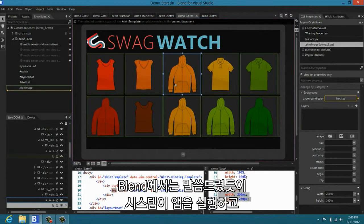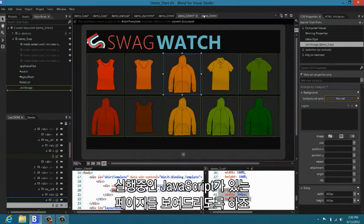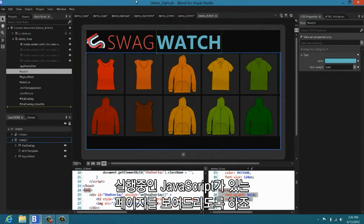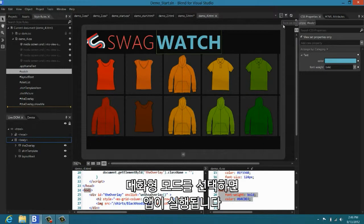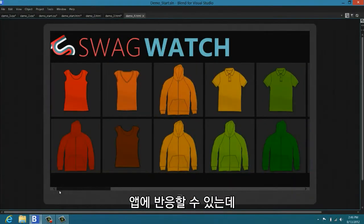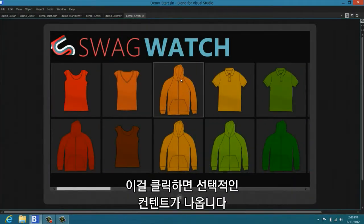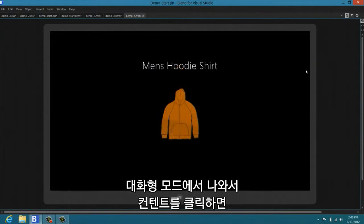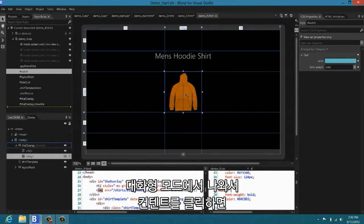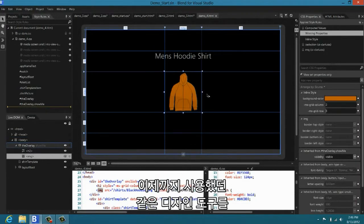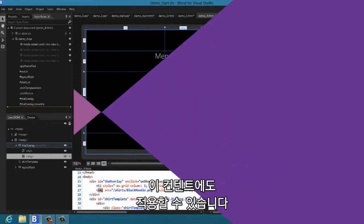Well, in Blend, like I said, we run your app under the covers. And because we run it, we can just put Blend in an alternate mode. And I'll show you with this other page over here where I have running JavaScript. And this is called interactive mode. When I click on interactive mode, it brings up the app. I can now fully interact with it. If I click on it, you can see that we have some alternate content come up. Now I can come out of interactive mode. I can click on content. I can use all the same design tools that I've been using in order to style this new content.